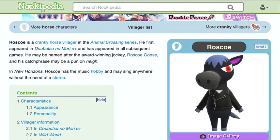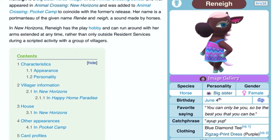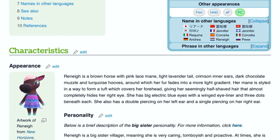This is Renee. She's a black horse with a pink lace mane and a light lavender tail, with crimson inner ears. Her muzzle is a dark chocolate color. She has half-shaped hair that almost completely hides her right eye, but you can still see it. She has electric blue eyes with wing eyeliner and three dots beneath each eye on the bottom. She also has piercings — one on the right ear and two on the left ear.